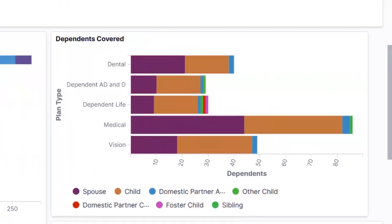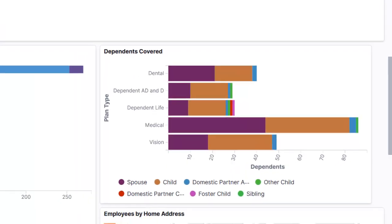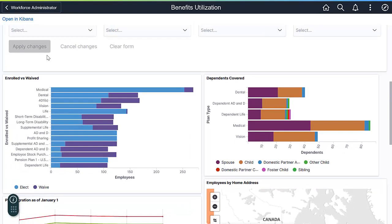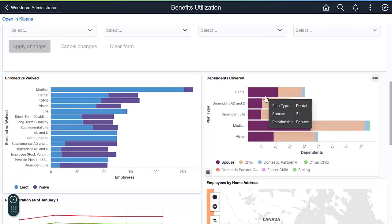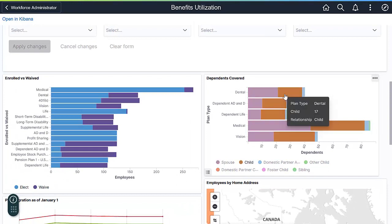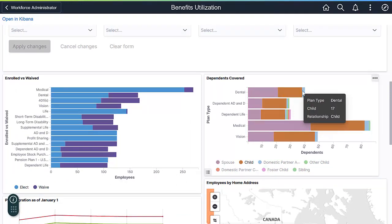The Dependents Covered visualization shows the aggregate numbers of lives covered for a plan. This data is important for actuarial studies and understanding the makeup of your employees' benefits, and how this can contribute to the total cost of benefits. This visualization is an example of where a query is not always enough to capture the importance of the data, but is easily shown in Kibana.